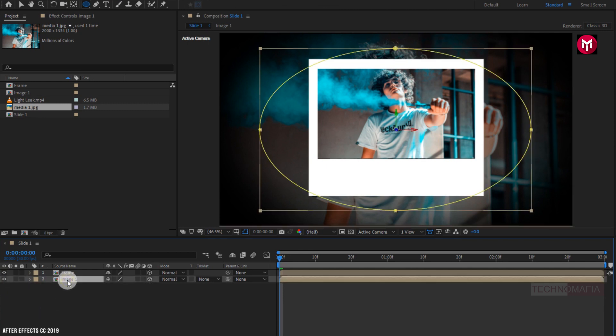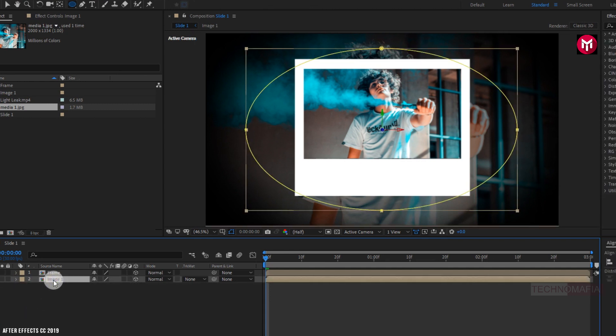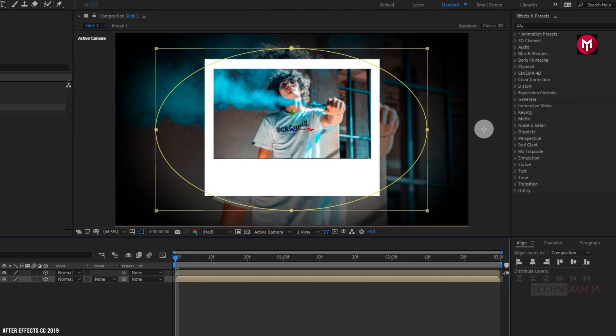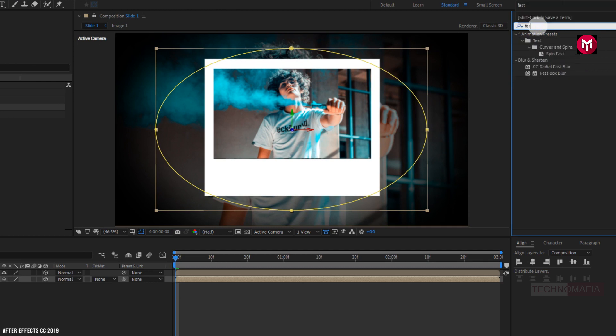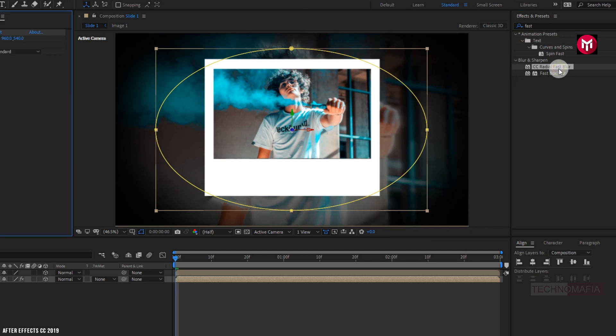Now for Image 1 composition, in Effects and Presets search for CC Radial Fast Blur. Now add it to the image composition. Perfect.